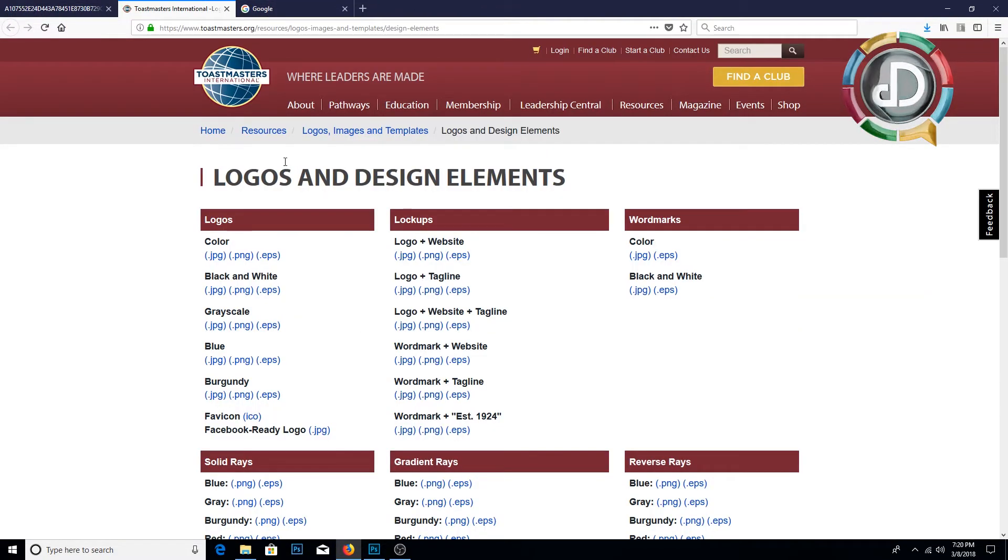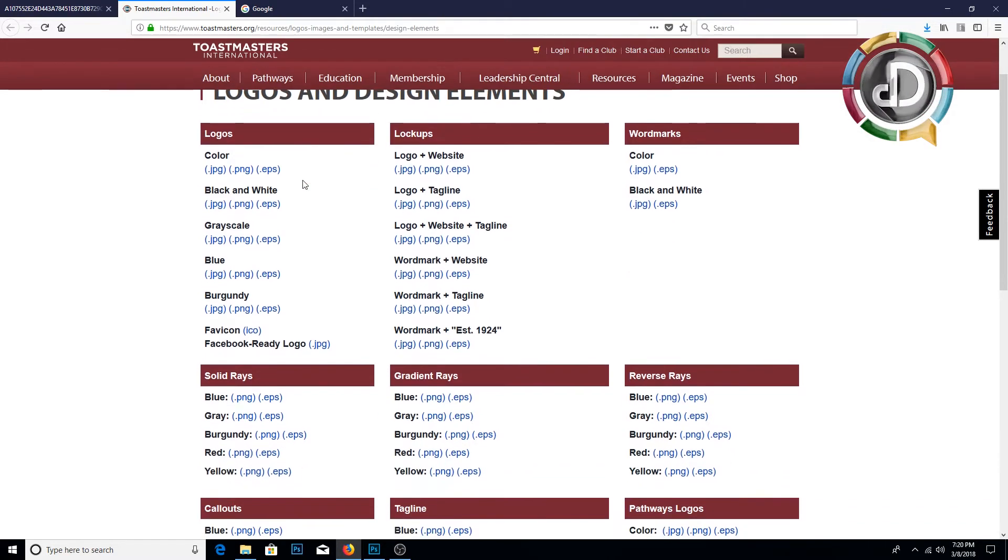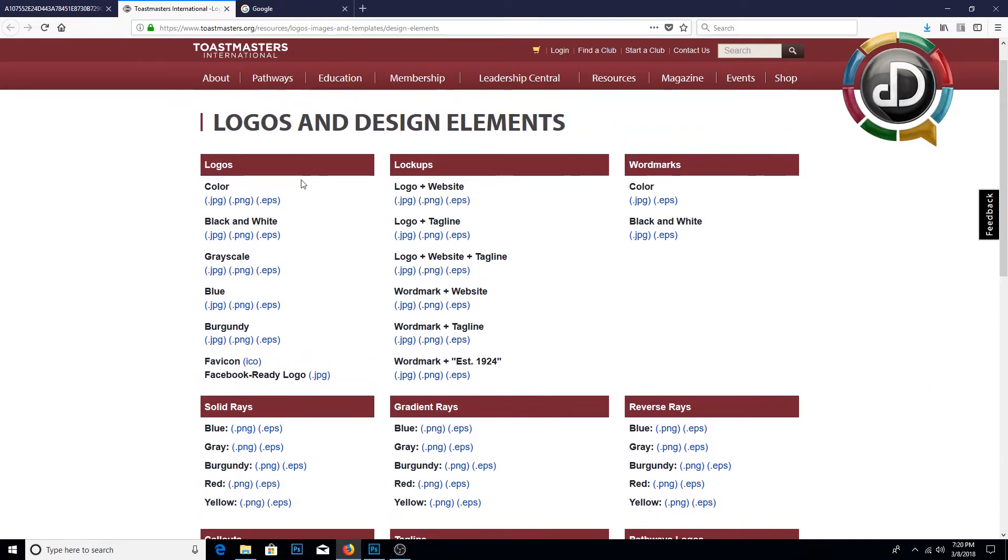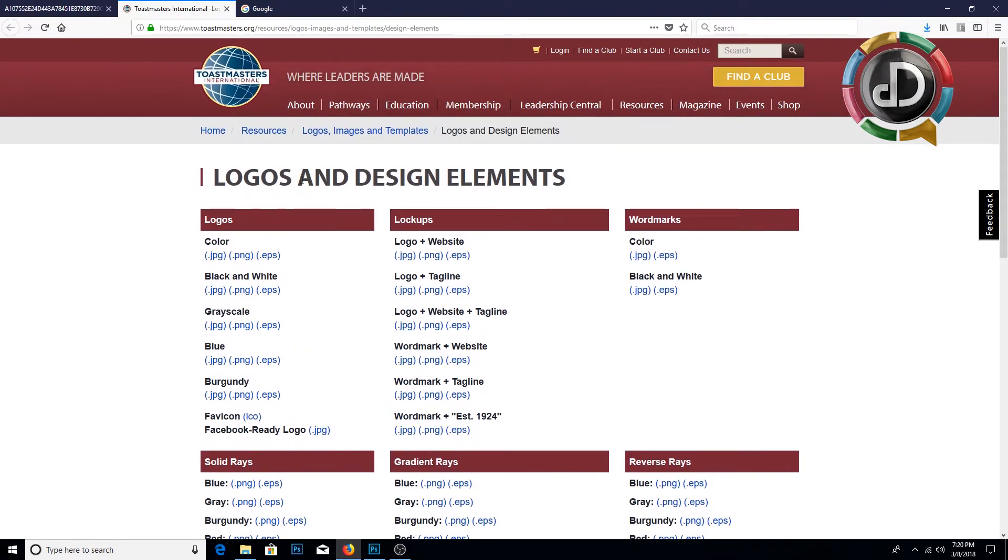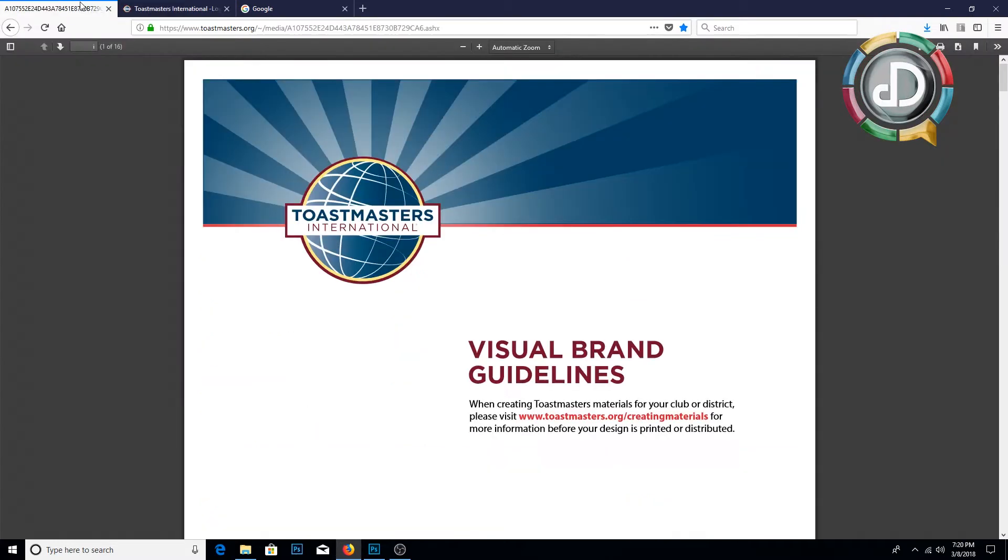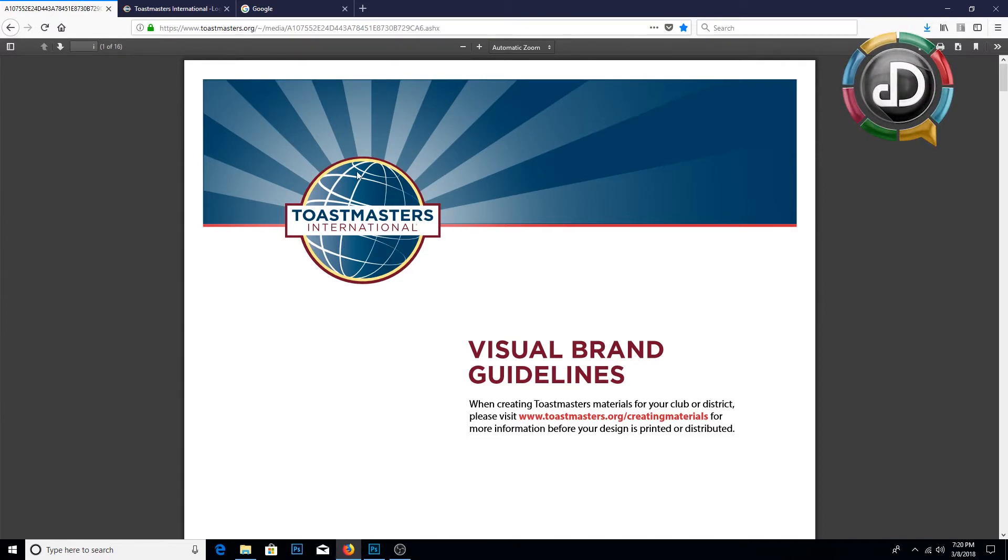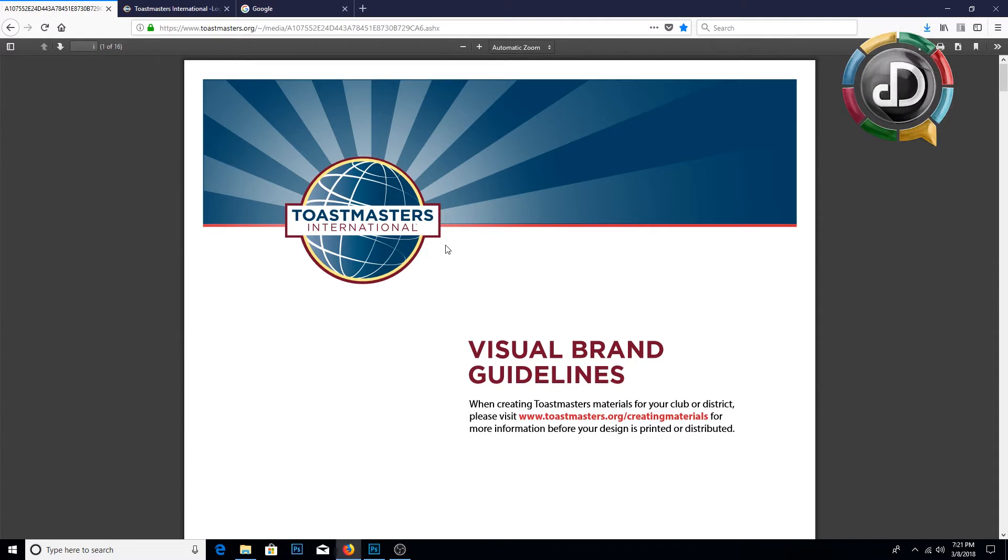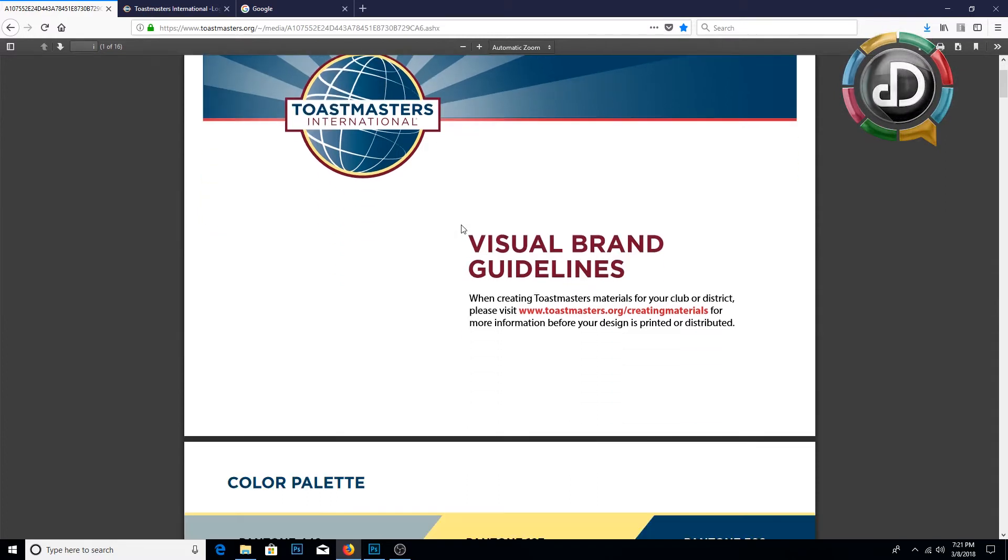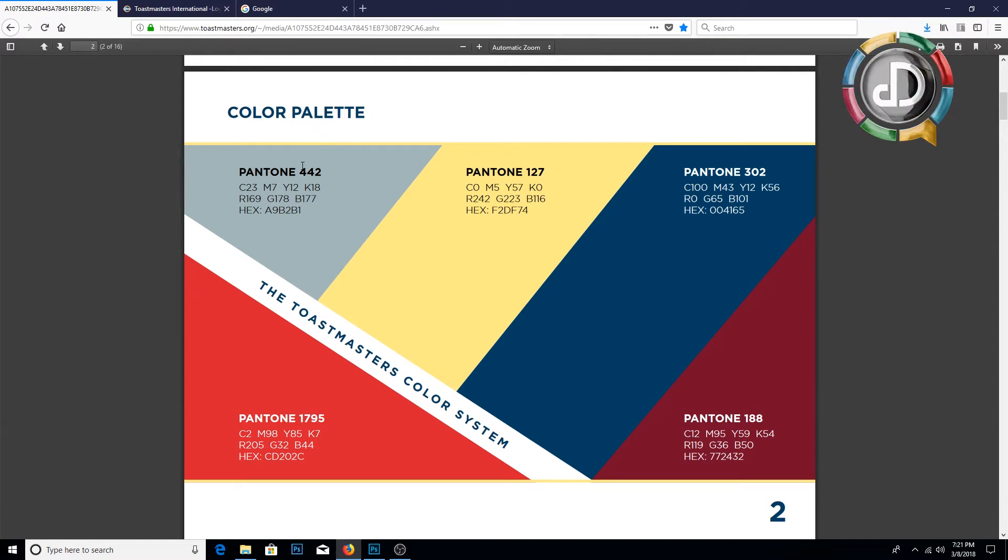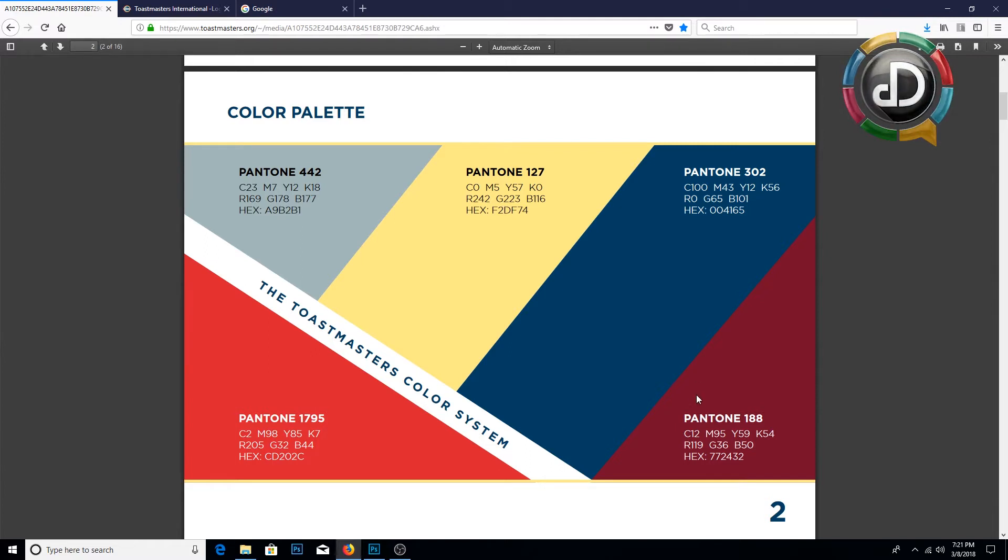Also there are several design elements such as lockups, wordmarks, solid trace, gradient trace, reverse trace, callouts, taglines, and many others. For this banner I am only going to use the logo. While designing, it's very important to read the Visual Brand Guidelines of Toastmasters International. I am going to post the link of this PDF document in the description of my video.